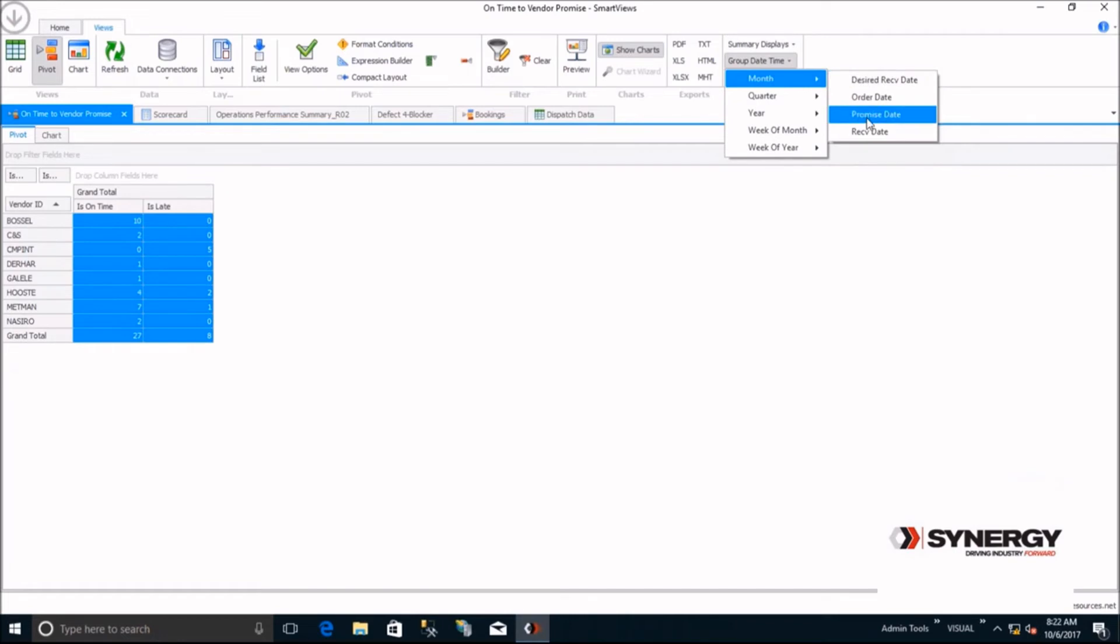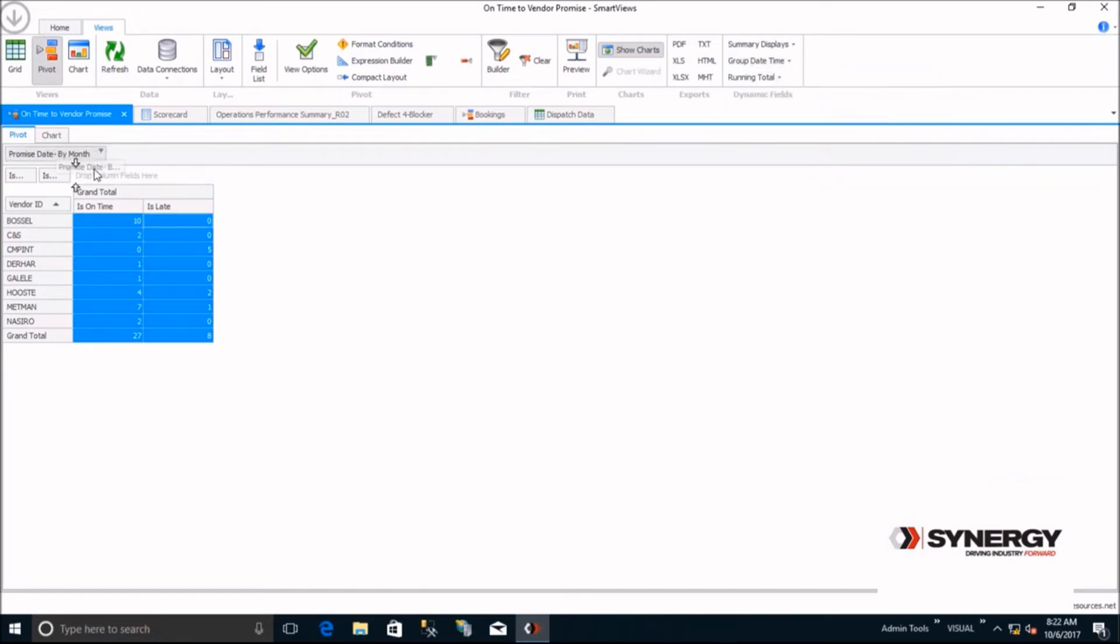If you only wanted to see the last couple of months, you can do that by just adding a filter.